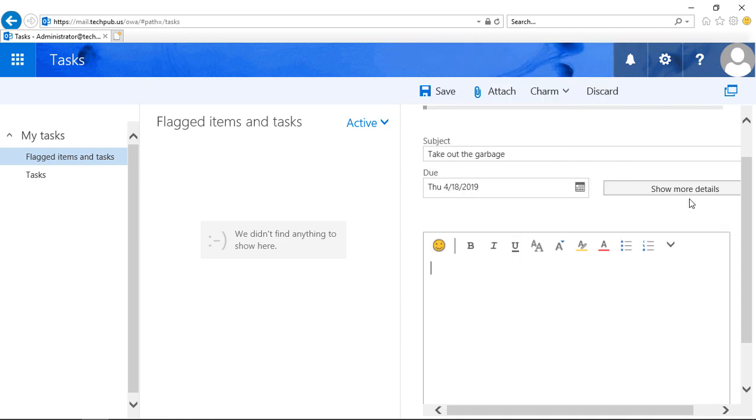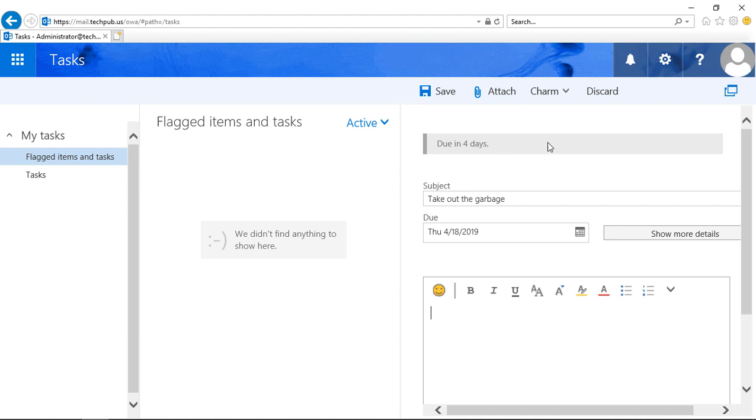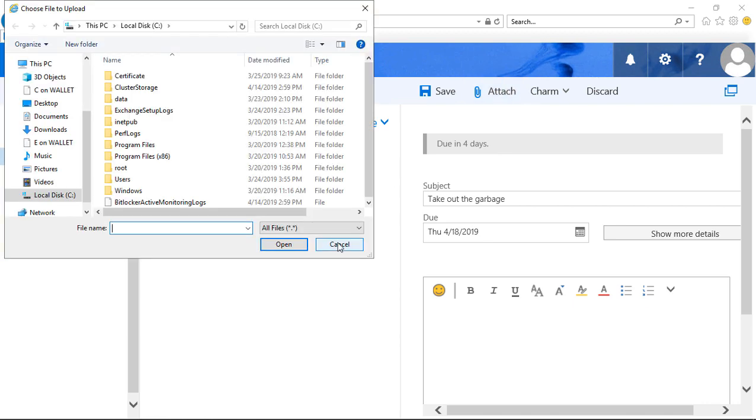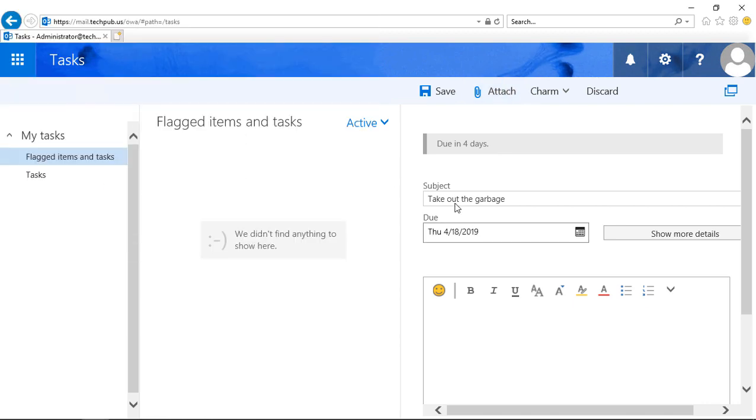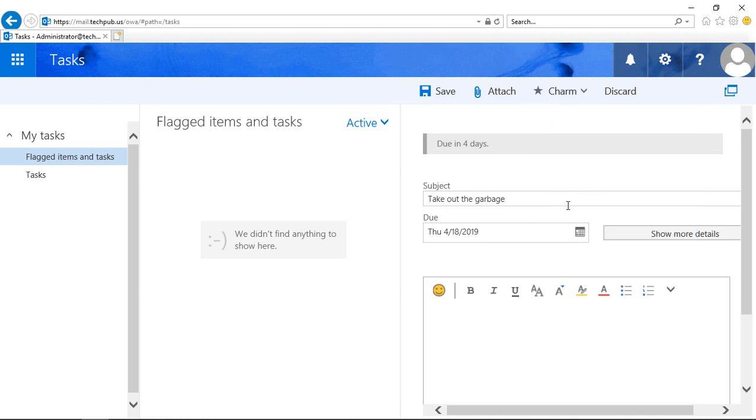We can show more details. So lots of different things we can do. We can also attach files if we want to as well. If we click on Charm, it shows various different icons that we can insert. If we don't want it, we can click Discard. But let's go ahead and save it.